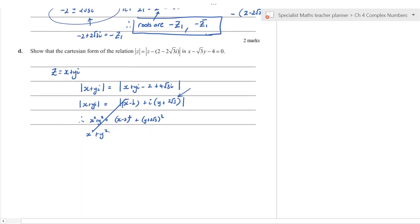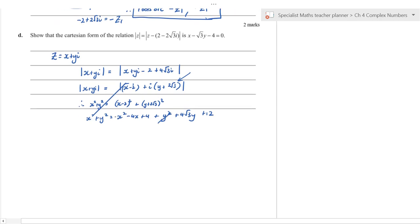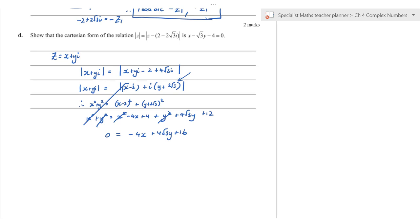Square both sides: x² + y² = (x−2)² + (y + 4√3)². Expanding: x² + y² = x² − 4x + 4 + y² + 8√3 y + 48. The x² and y² terms cancel. Don't skip key steps — going straight from the modulus equation to the final answer only earns one mark out of two.